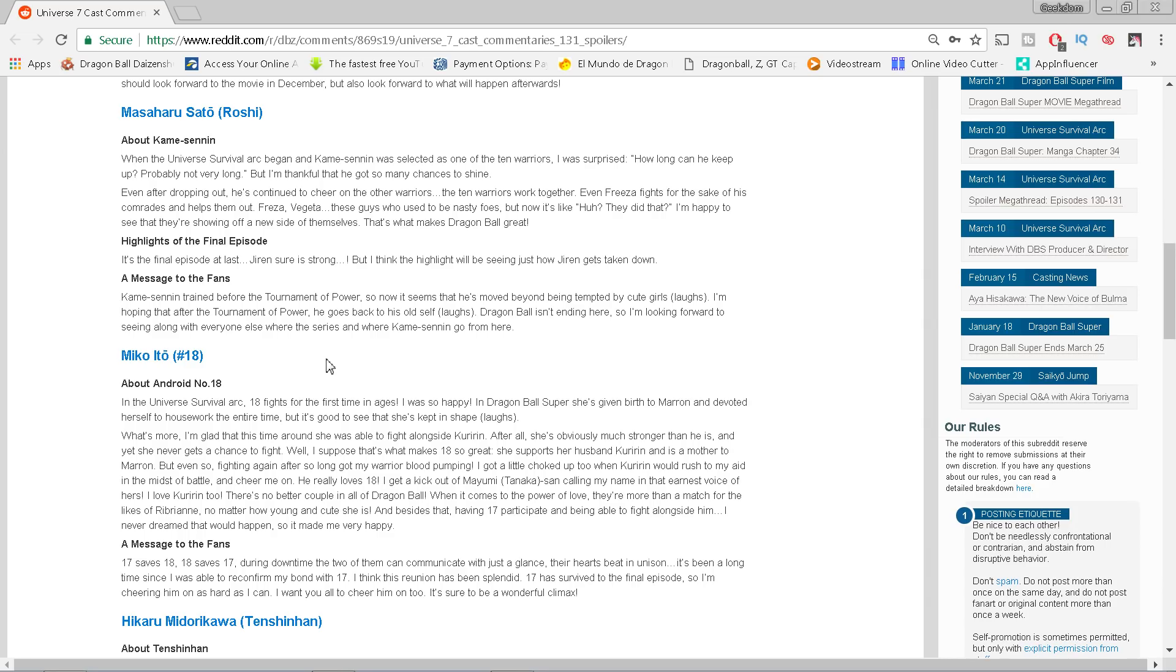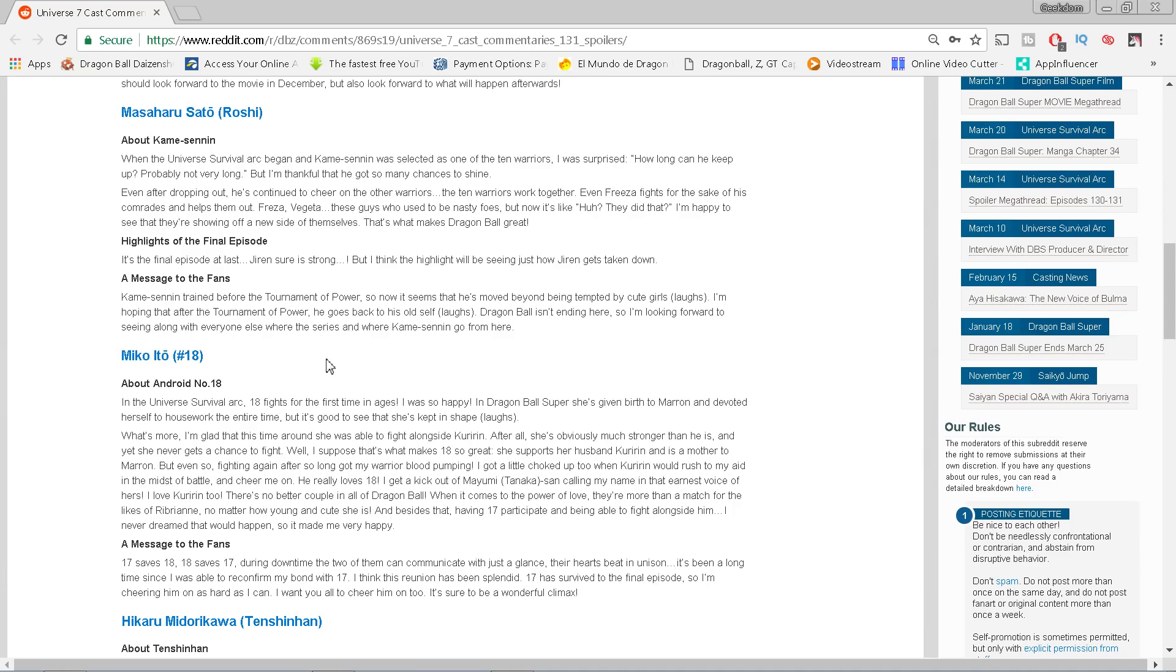Masaharu Sato who voices Master Roshi. When the Universe Survival arc began and Kame Sennin was elected as one of the ten warriors, I was surprised. How long can he keep up? Probably not very long. But thankfully he got so many chances to shine. Even after dropping out, he's continued to cheer on the other warriors. The ten warriors work together, even Frieza fights for the sake of his comrades. Frieza and Vegeta, these guys who used to be nasty foes, now they're like, huh? They did that. I'm happy to see that they're showing off a new side of themselves. That's what makes Dragon Ball great.